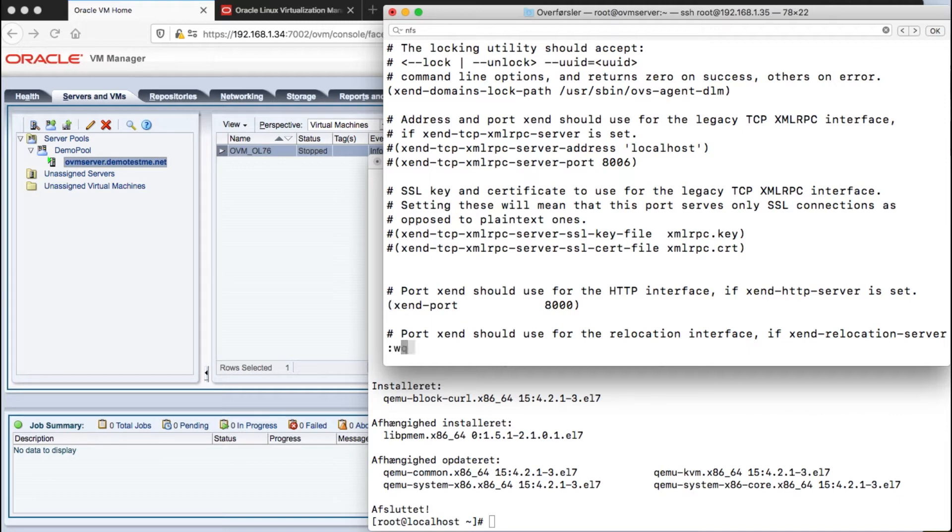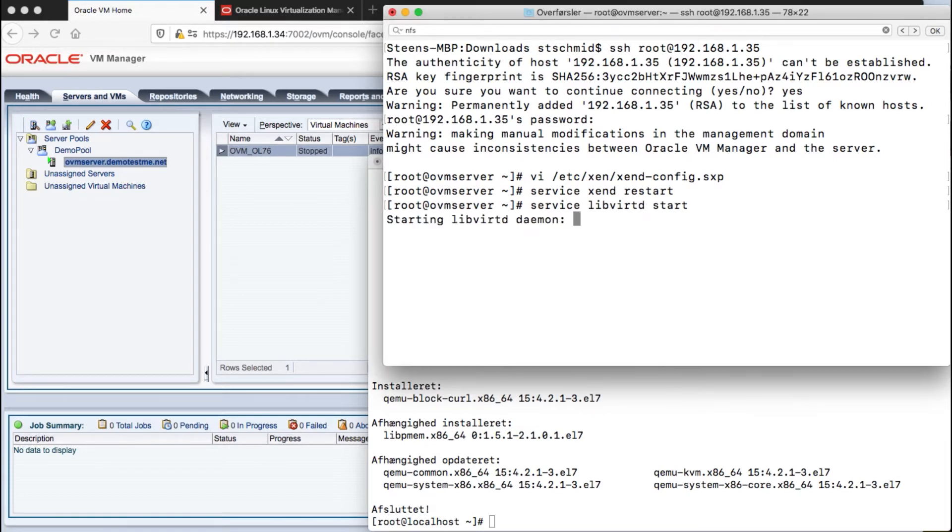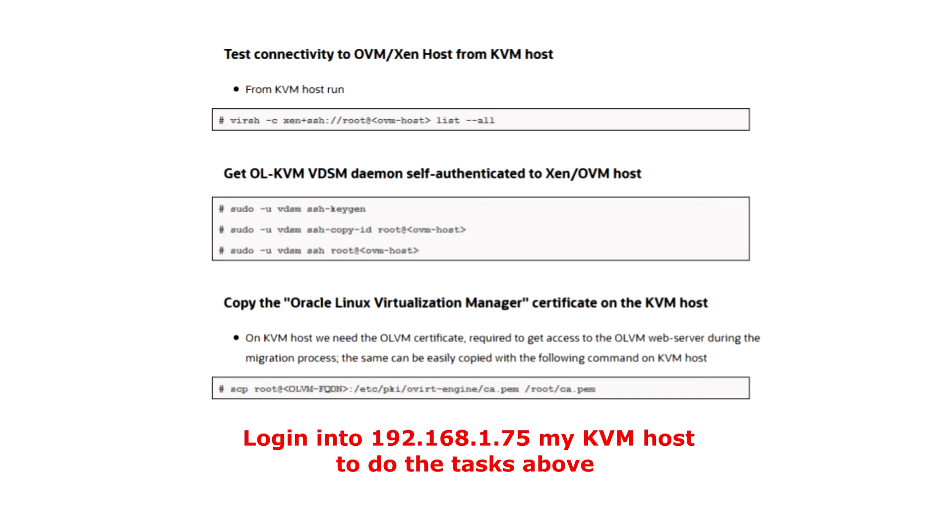As this is finishing now we will just restart the service on the XEN server and then we'll move on to the KVM server where we need to do some tasks that are set up above.